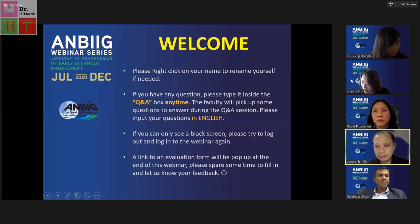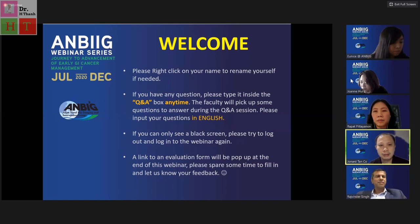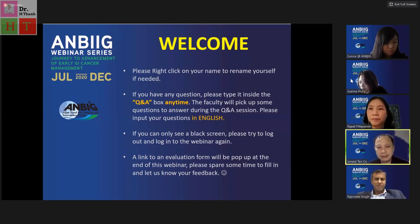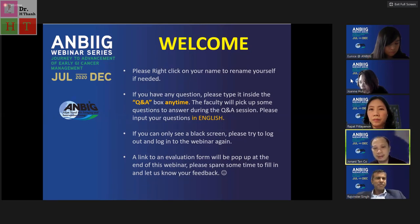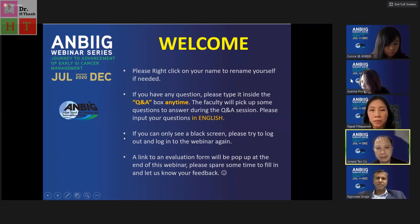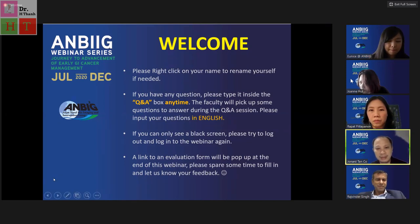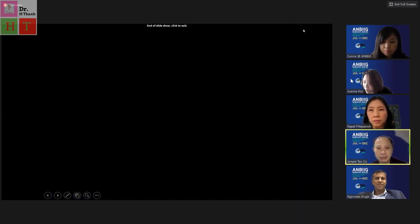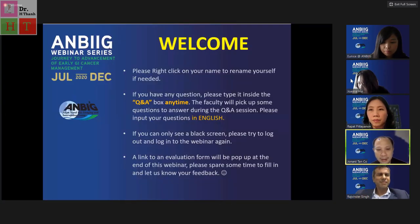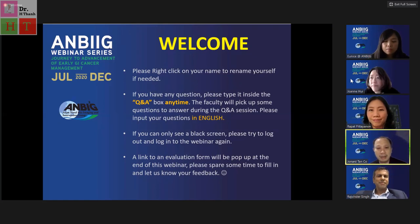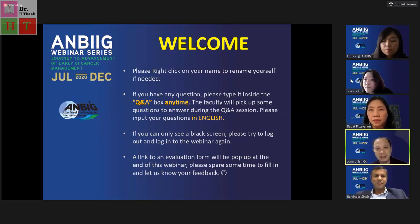Good afternoon and welcome to session number six of the ENDO-BIG webinar series. This session will detail the narrowband imaging diagnosis of duodenal neoplasia. We have two great speakers: Professor Rajvinder Singh from Lyell McEwin Hospital in Adelaide, Australia, and Dr. Rapat Pittayanon from King Chulalongkorn Memorial Hospital in Bangkok, Thailand. I'm Dr. Jonard Go from the Philippines.